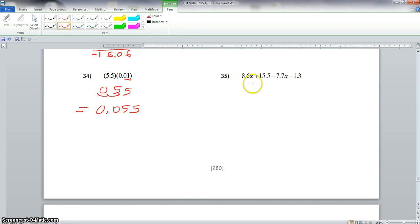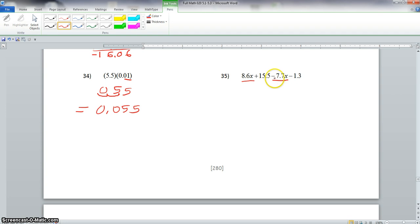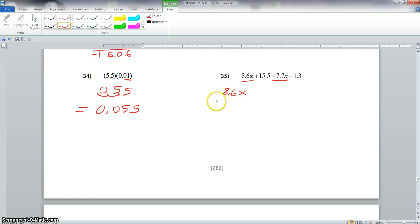Now we go to problem 35. We are to combine like terms. We have 8.6x and then minus 7.7x — remember, we always carry the sign that is in front of the term. So we go off to the side here and write 8.6x minus 7.7x.